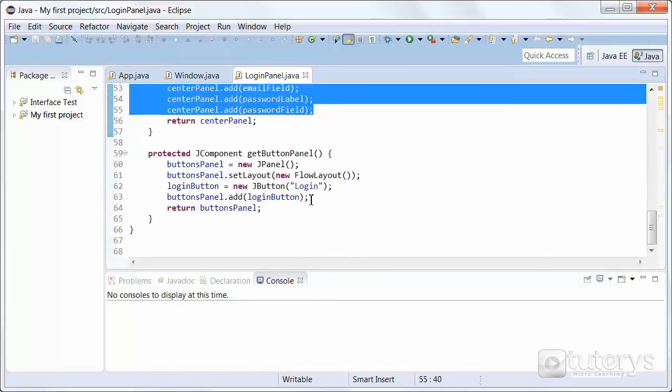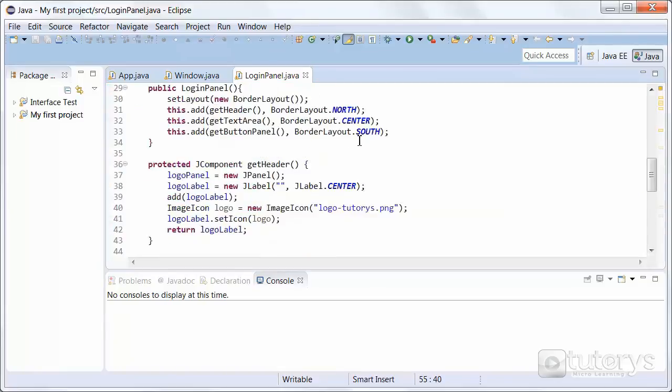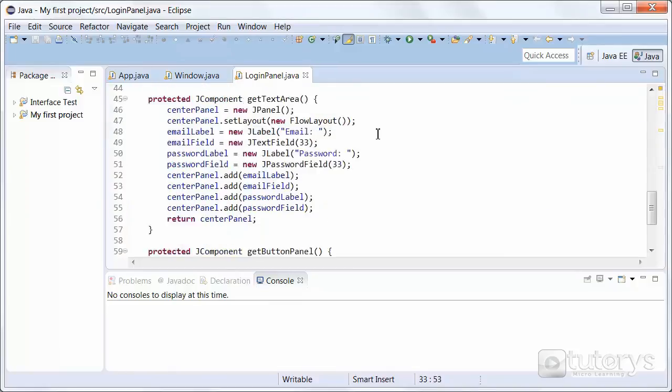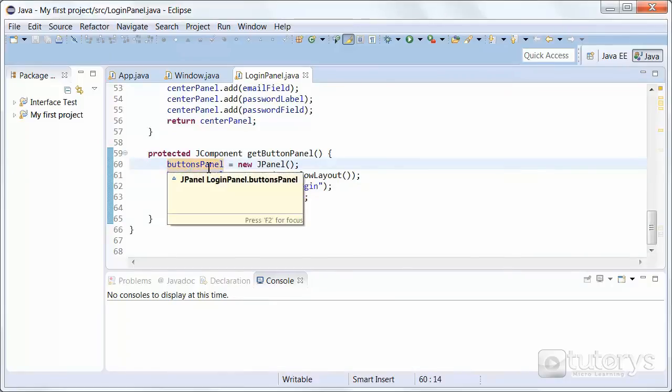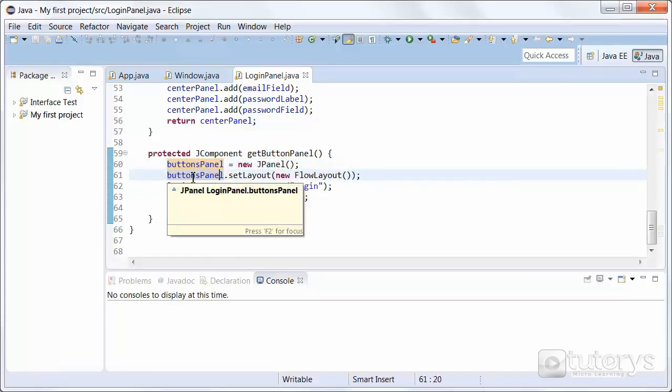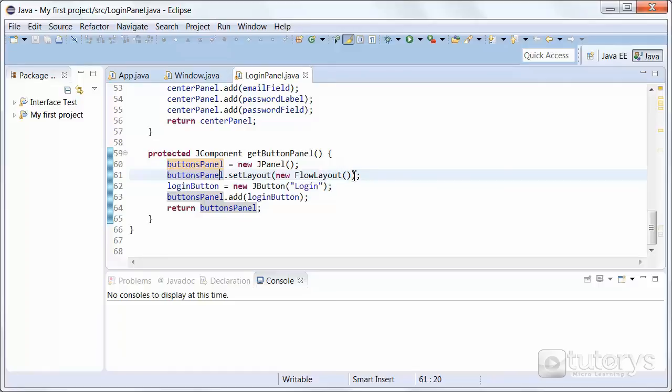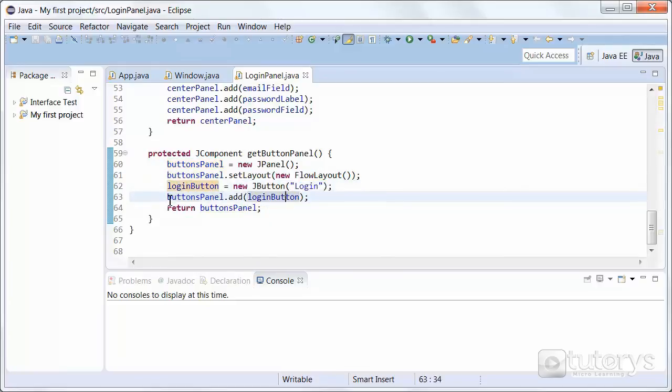And finally, in the getButtonPanel method, which is the south section of our BorderLayout, we're again using the same principle. We're also going to be adding a panel to take up the entirety of that section. We've named it ButtonsPanel in this case. And then again, we're setting ButtonsPanel to a FlowLayout. And then we're just going to be displaying one button, which is going to be called Login. And again, we're going to be adding that button to the panel so it's displayed.